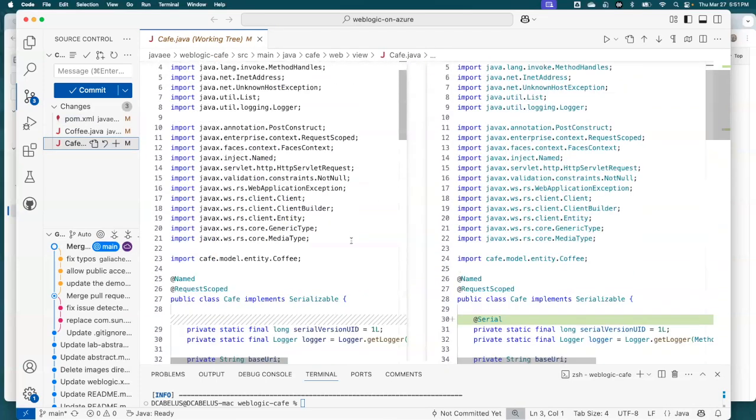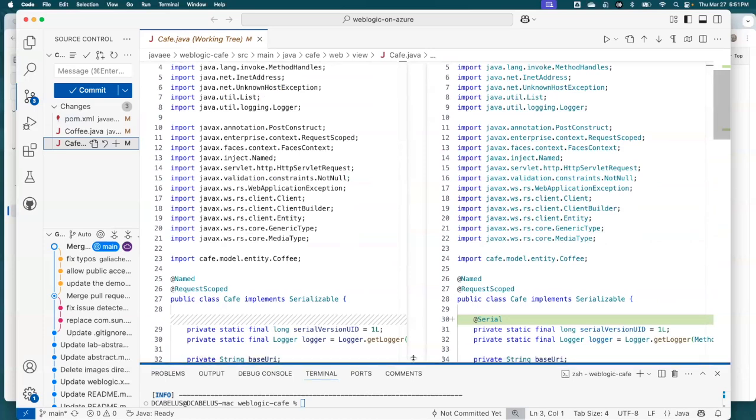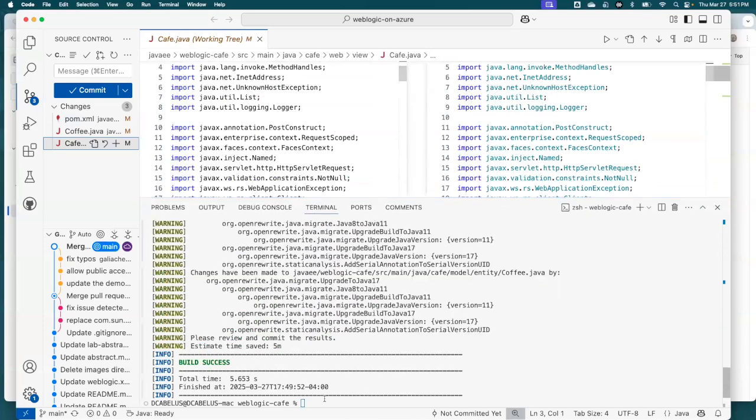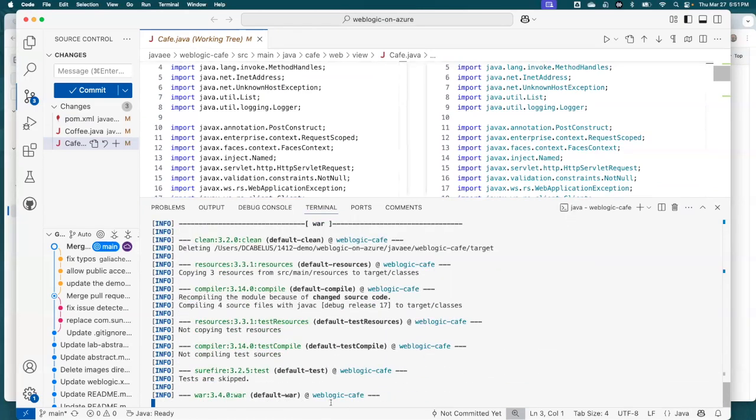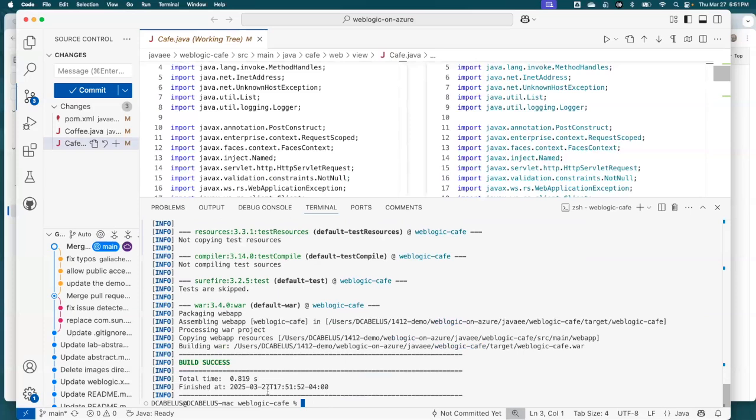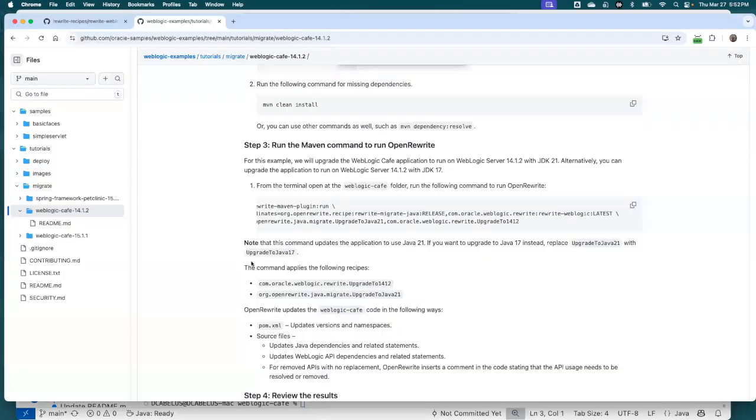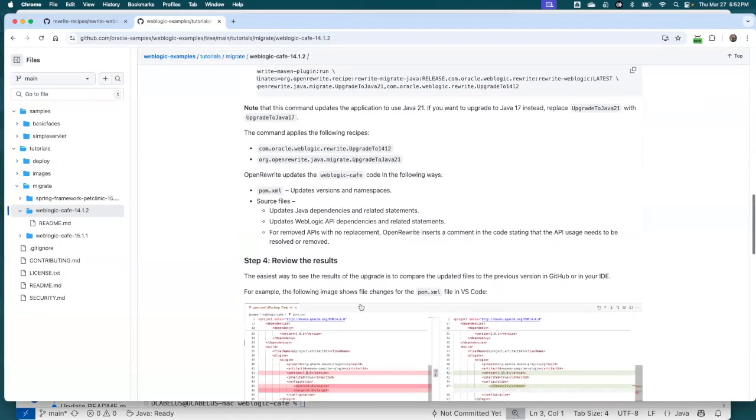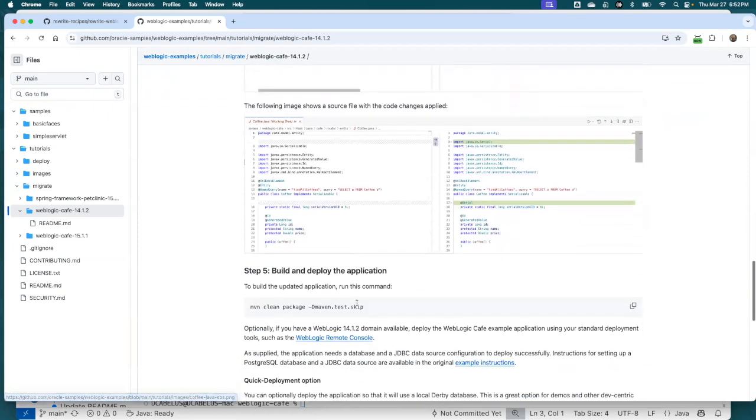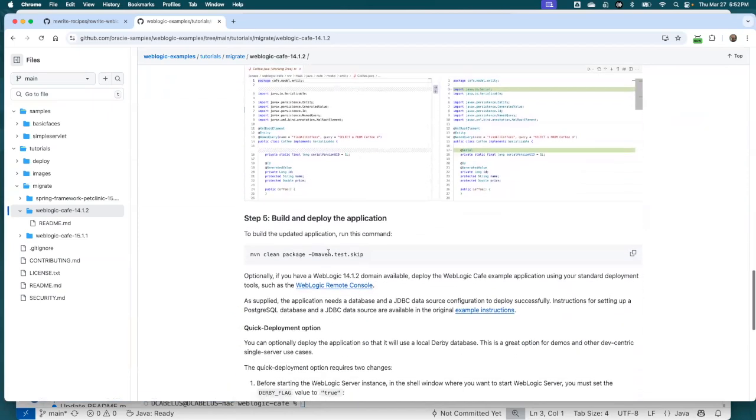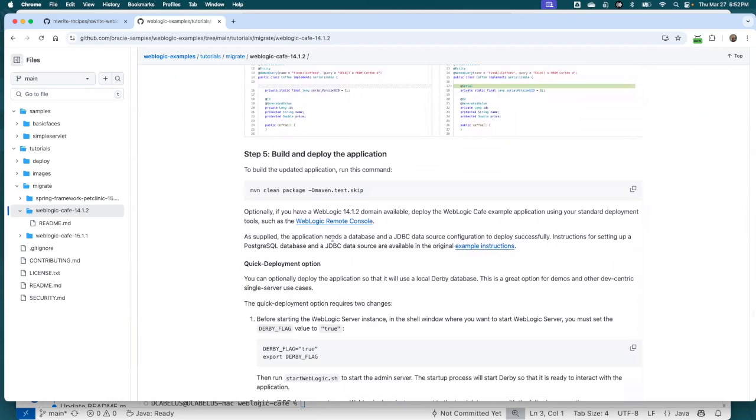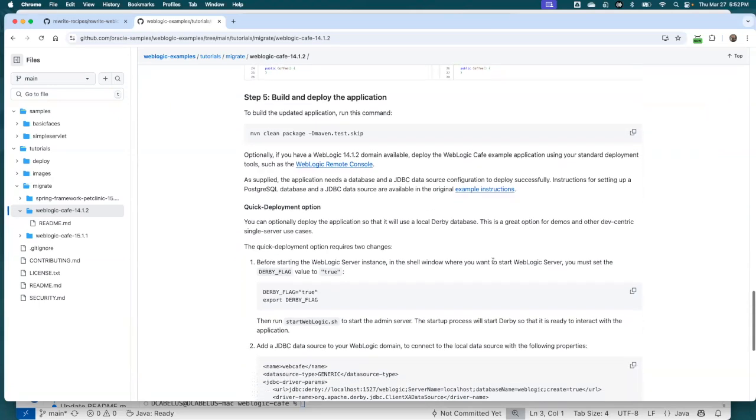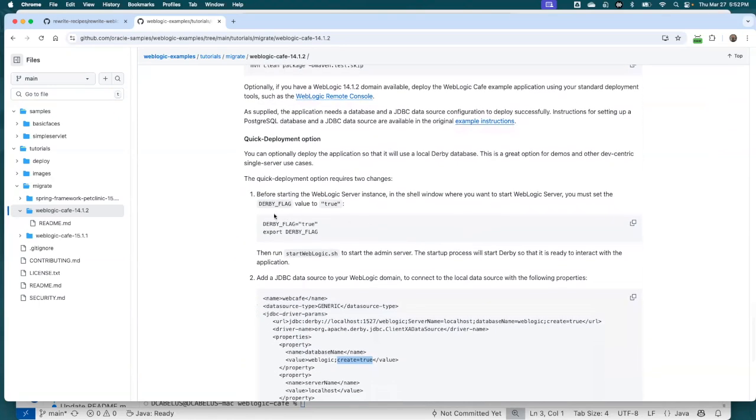So now that we have this, let's actually build the application. We're going to say Maven clean package. And I'm going to skip tests just for time reasons. Okay, that's ready. So now we've rebuilt the war file based on these changes. So I switch back to this. So we've done this. So I just did that. And now it's saying if you can, if you have a 14.1.2 domain available, you can deploy this application into database on a JDBC data source. Instructions for Postgres and a JDBC data source are in the original example instructions. However, we can use Derby. And I have a WebLogic server domain up and running. And I have this Derby flag set. So we're running Derby.